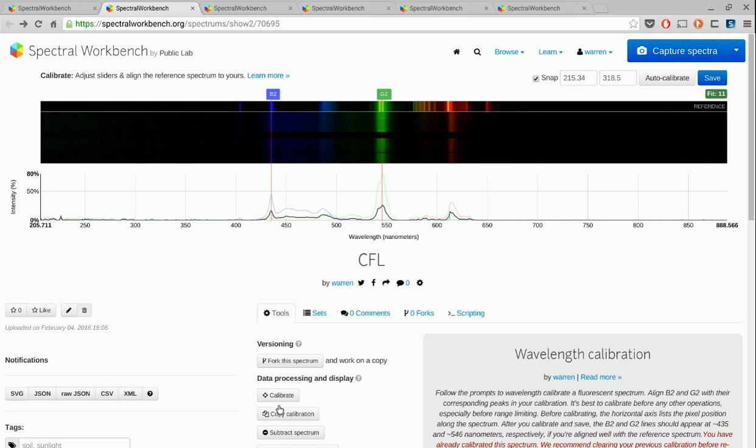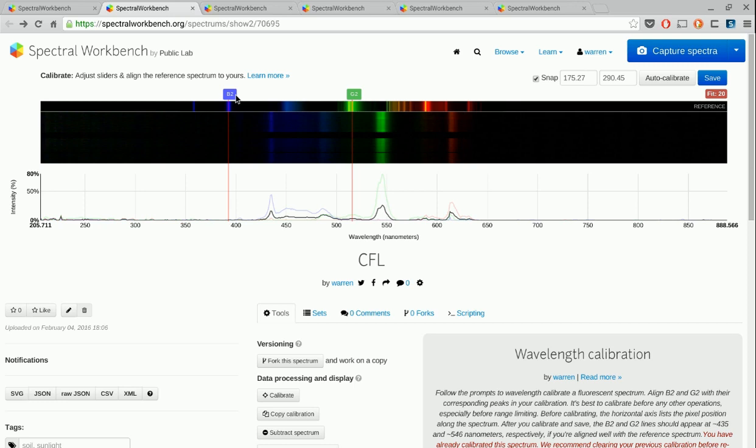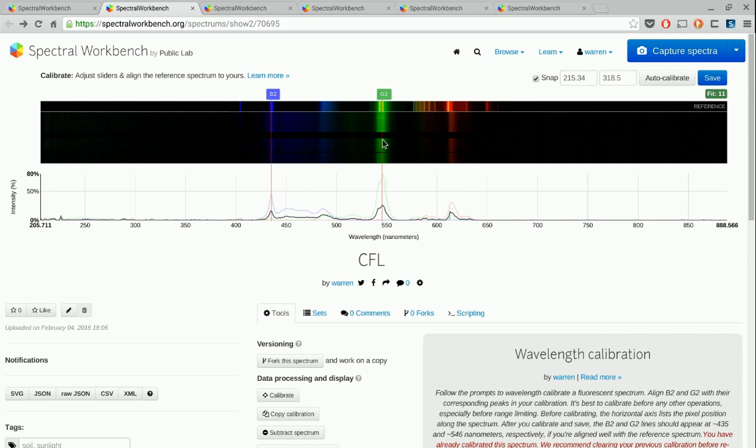When you click this calibrate button, you get this interface that just popped up. And what it does is it shows you this reference spectrum. You can see it's marked as the reference spectrum here. And we've calibrated that one really well. And what you have to do is grab these markers and drag it around, line it up. What you might have noticed is when I had just clicked it, they were already really well lined up. That's because we run an auto calibrate when you start the calibration sequence.